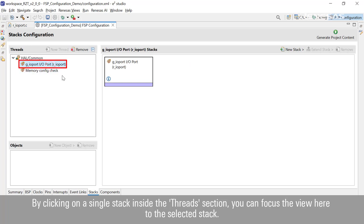By clicking on a single stack inside the Threads section, you can focus the view to the selected stack.